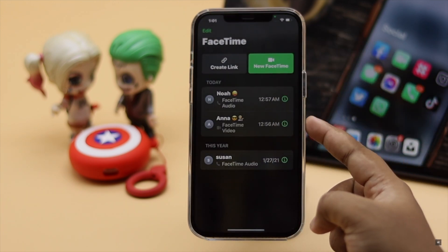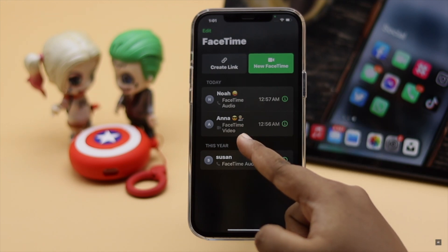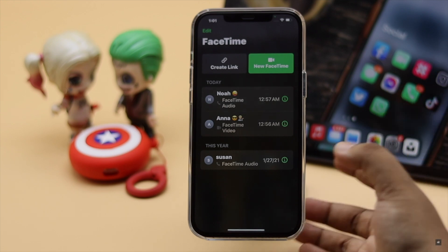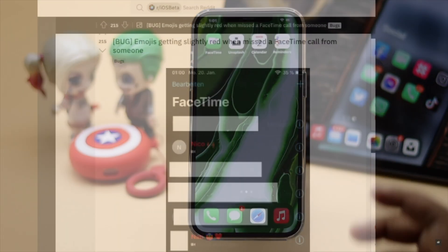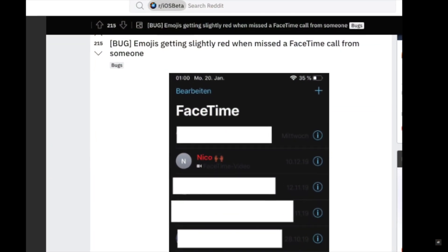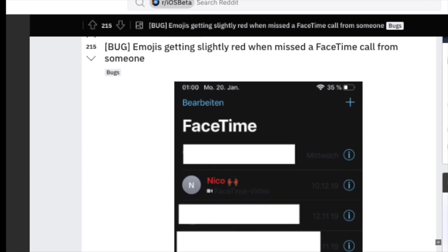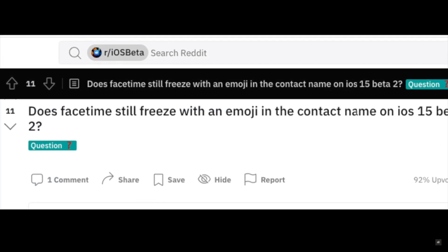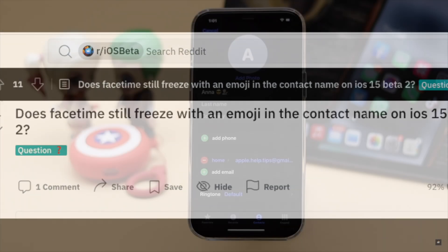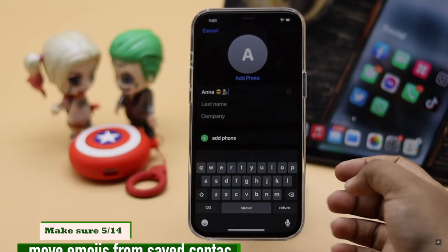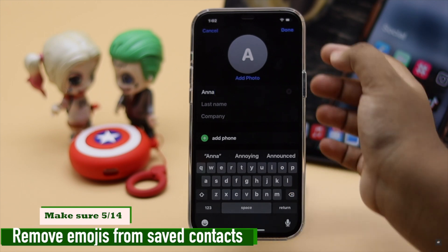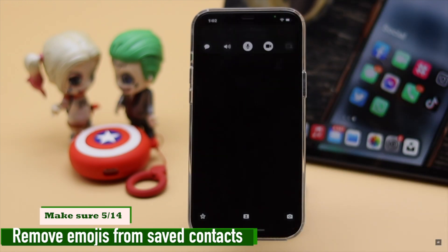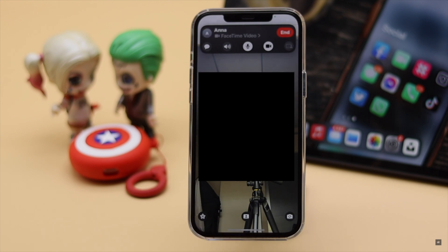If you have saved some contacts with emojis on your iPhone, those contacts may not work properly on FaceTime. According to many users, contacts that have emojis are facing serious problems while using FaceTime. So you can edit your contacts and remove the emoji, and it should fix the FaceTime problem on your iPhone after the iOS 15 update.